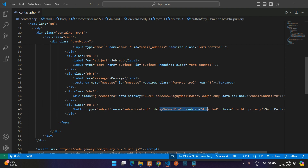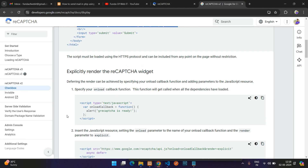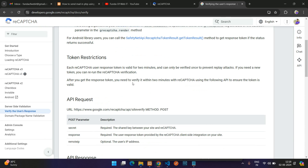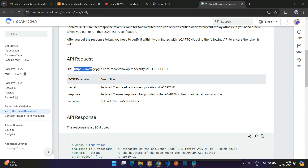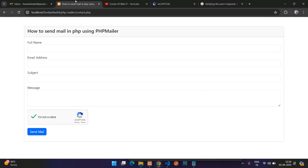Refresh the page. The Send Mail button is now disabled. Once you check the reCAPTCHA checkbox, it becomes enabled. Now let's handle server-side verification. Go back to the documentation, click 'Verify the user response', and you'll see the API endpoint which uses a POST method with 'secret' and 'response' as the POST parameters.